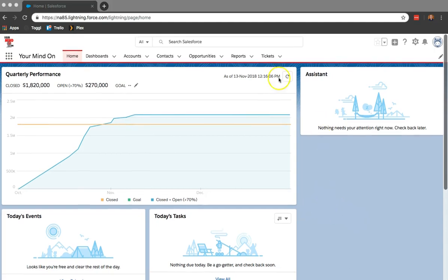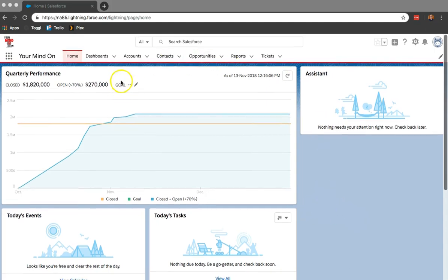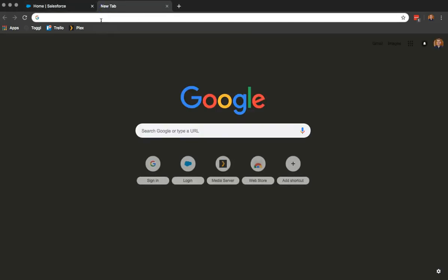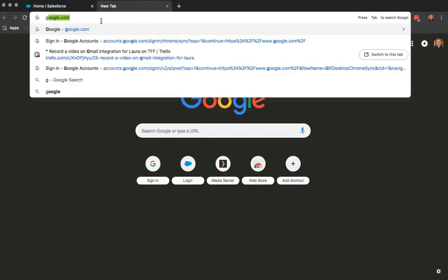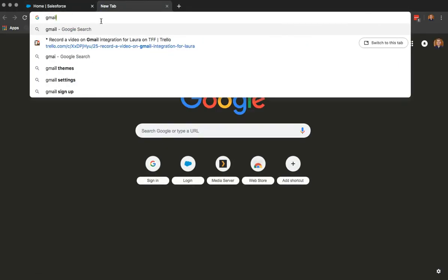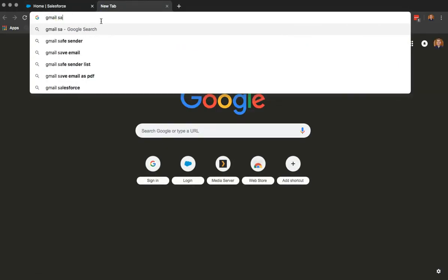So the first step is if you're using Chrome, you're going to want to open up a new tab and Google search for the Gmail Salesforce integration.